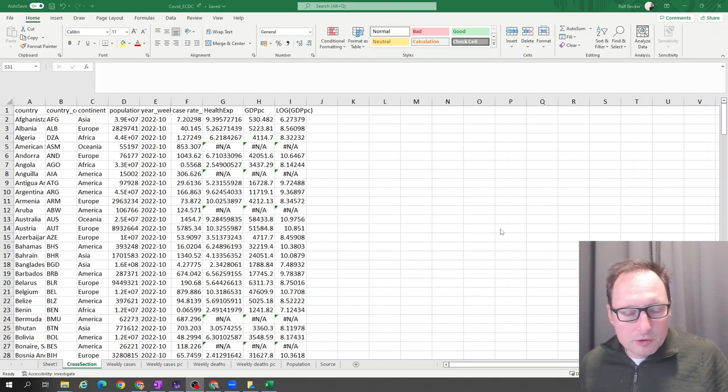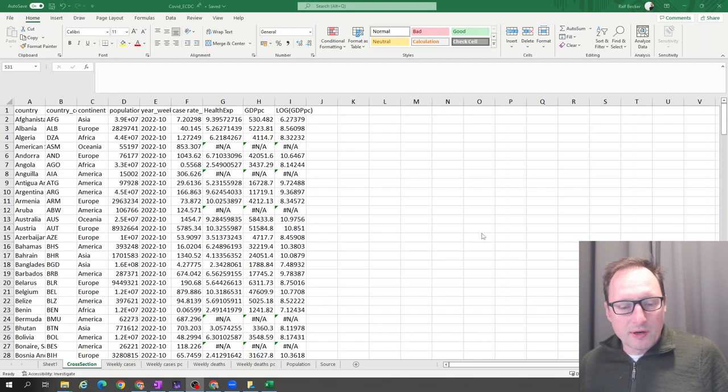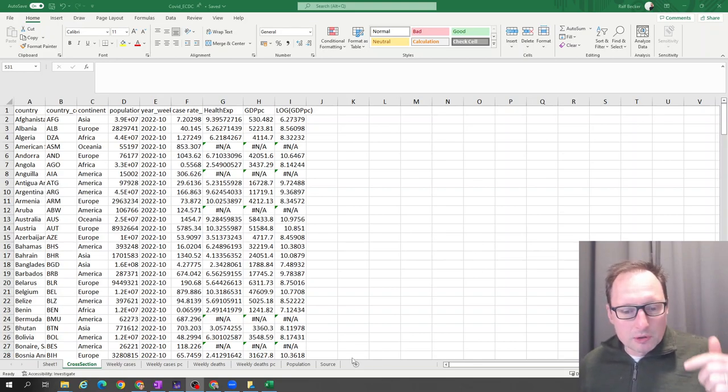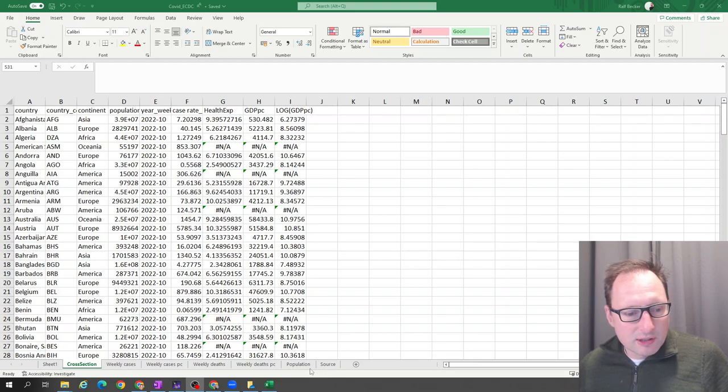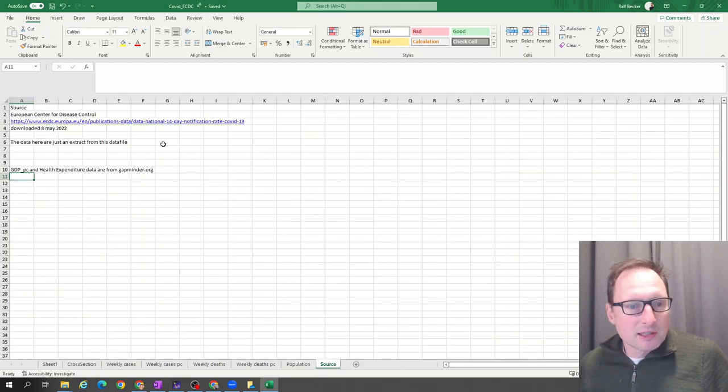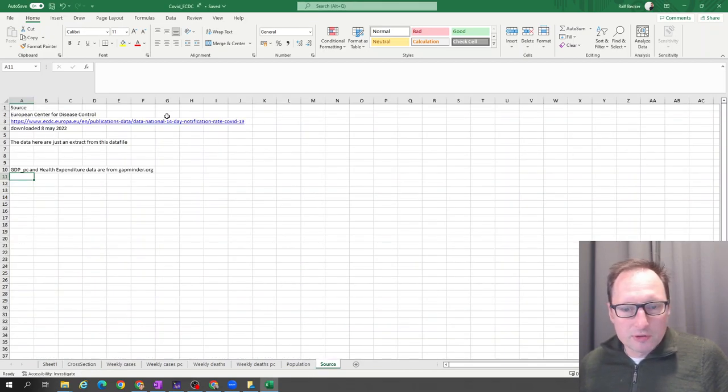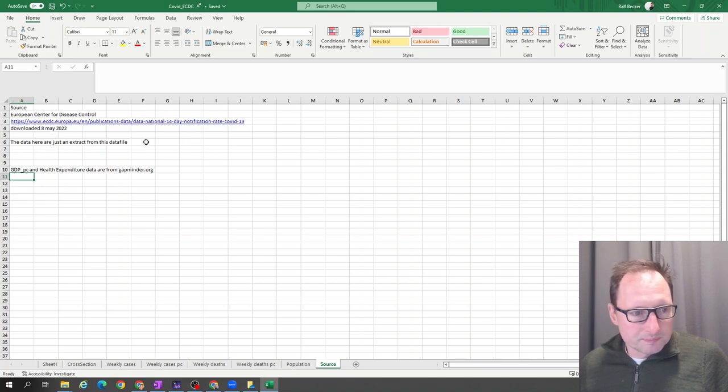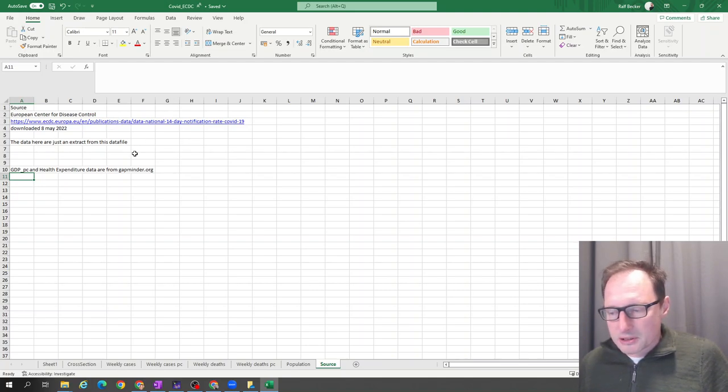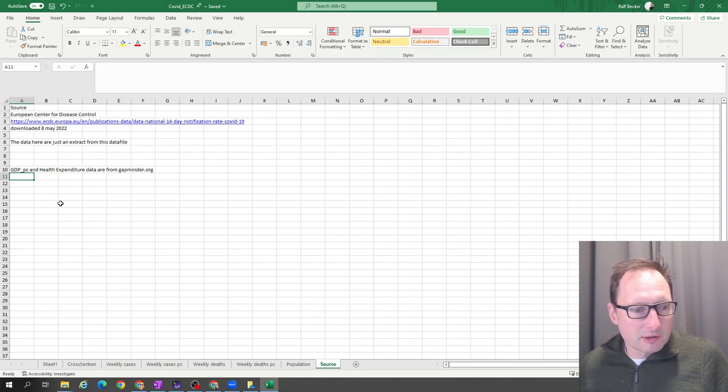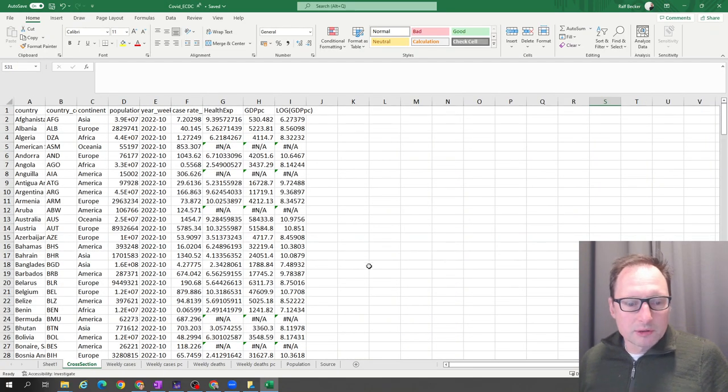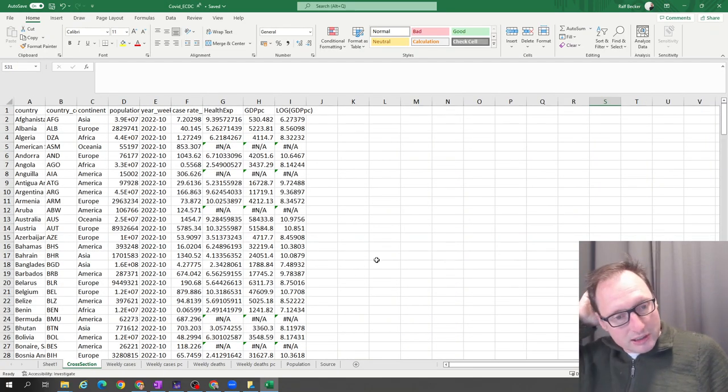If you're in my course, you can download this file from the Blackboard site. You can also get it from the description. The source link shows these data are from the European Center for Disease Control as a link in the spreadsheet, and the data are just downloaded from there. Look at the cross section tab.